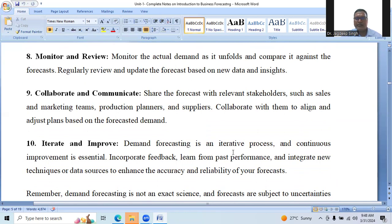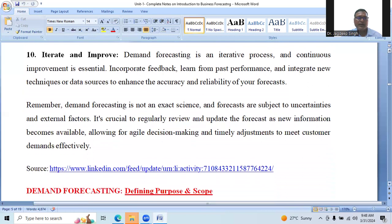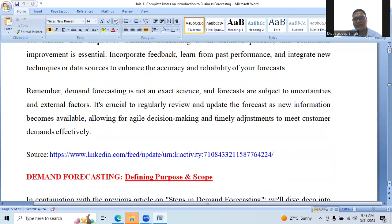Collaborate and communicate: share the forecast with relevant stakeholders such as sales and marketing teams, production planners, and suppliers. Collaborate with them to align and adjust plans based on forecasted demand. Iterate and improve: demand forecasting is an iterative process and continuous improvement is essential. Incorporate feedback, learn from past performance, and integrate new techniques or data sources to enhance the accuracy and reliability of your forecast. Remember, demand forecasting is not an exact science and forecasts are subject to uncertainties. It's crucial to regularly review and update the forecast as new information becomes available, so that agile decision making and timely adjustments can meet customer demands effectively.